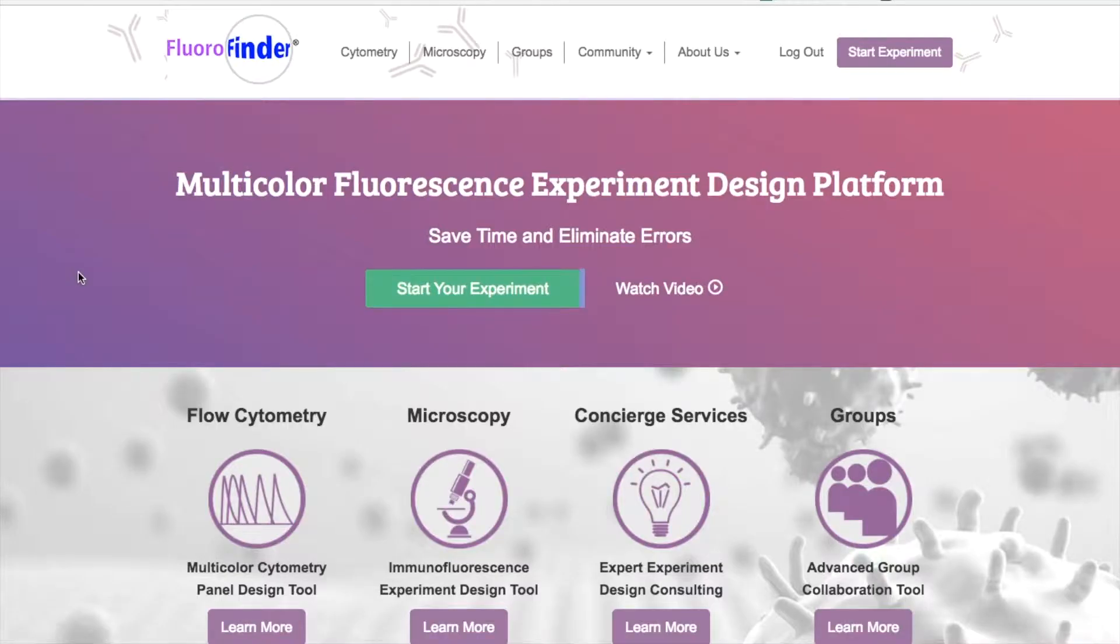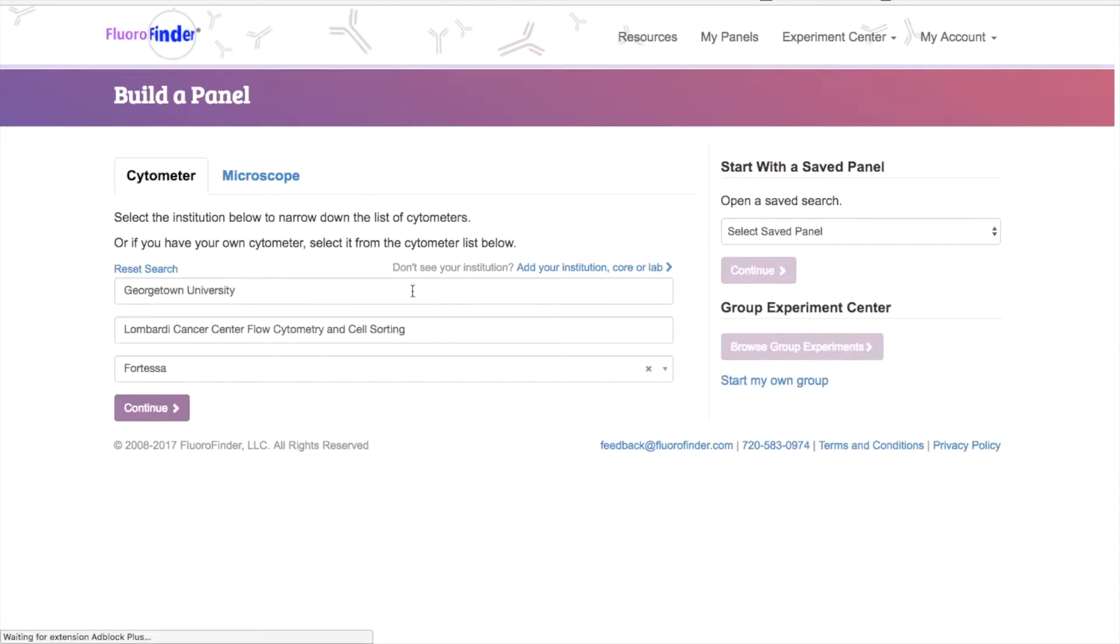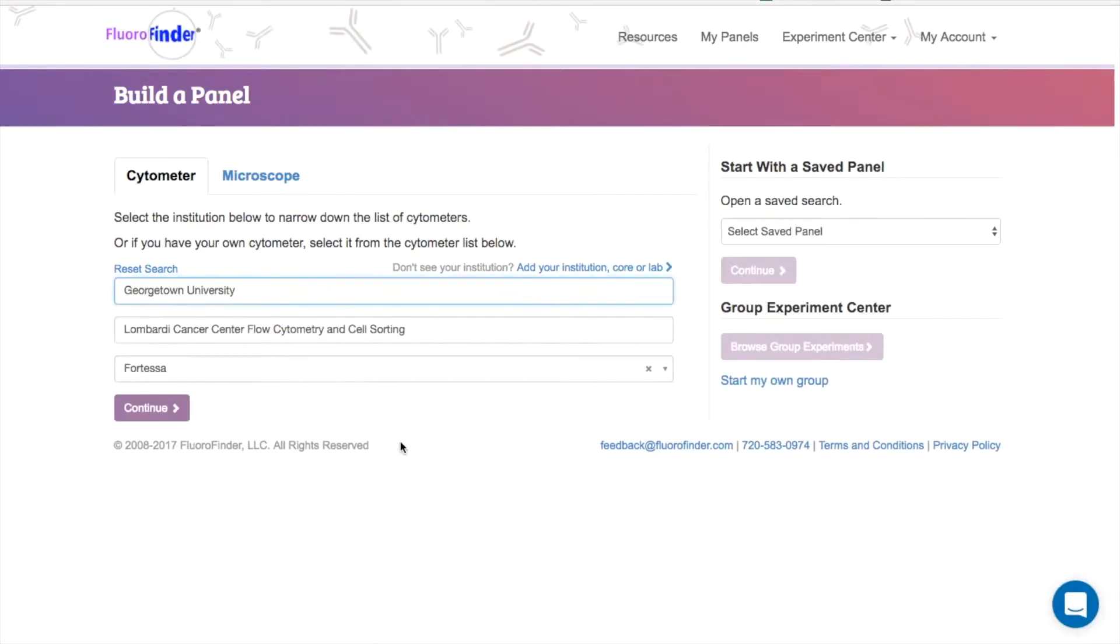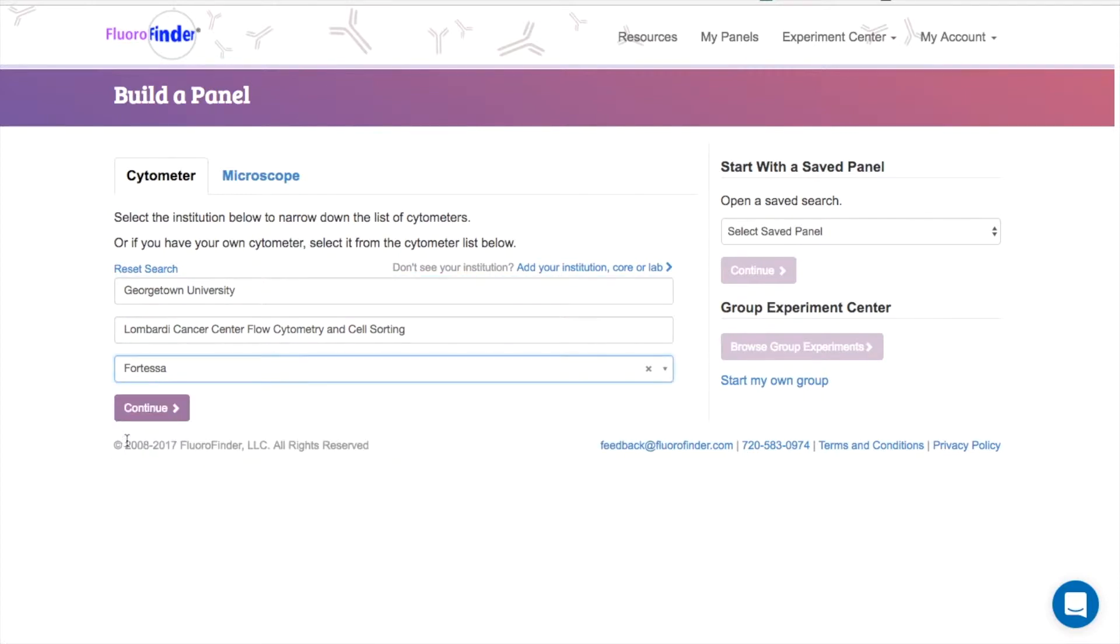Once you're logged into Fluorofinder, you can start designing your experiment by clicking this button. Here, you can choose your institution, facility, and the machine for which you want to run your experiment on. If you're unsure which machine would be best suited for your experiment, contact your core manager.